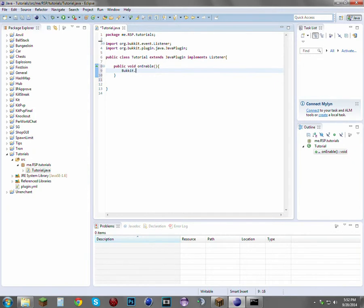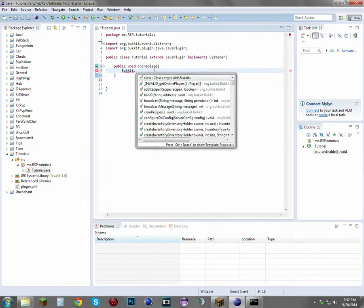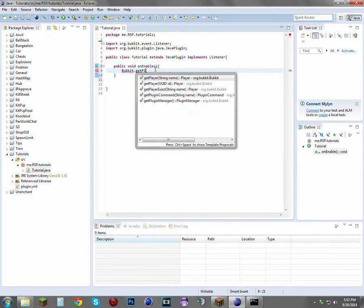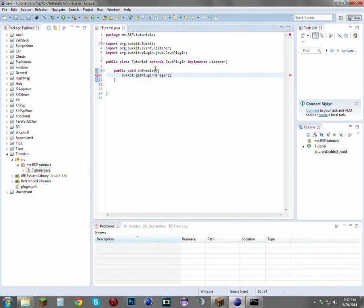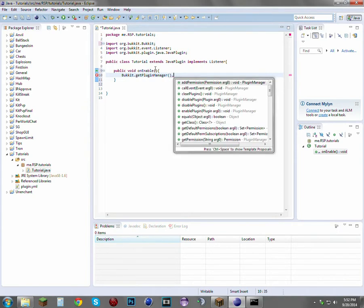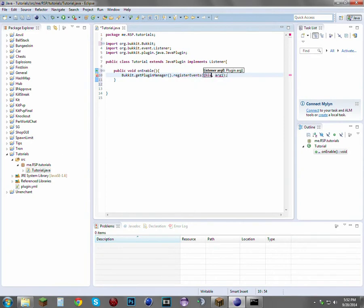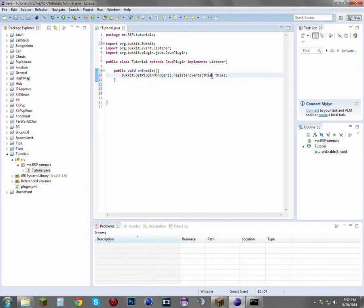Under onEnable, we're just going to register this listener. We want to do Bukkit.getPluginManager — which is that bottom runner right there — and most of them end with parentheses unless they're a class name. Then just another dot; it's basically filtering down to what we want. So getPluginManager().registerEvents(this, this). These are referring to the class and plugin. We're registering this class. If you want to register another class, you'd do new ClassName — it'll have an error right now because we don't have a class named that.